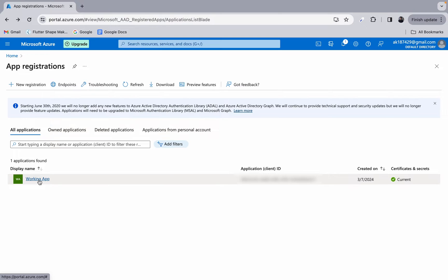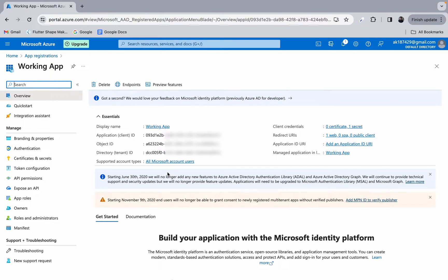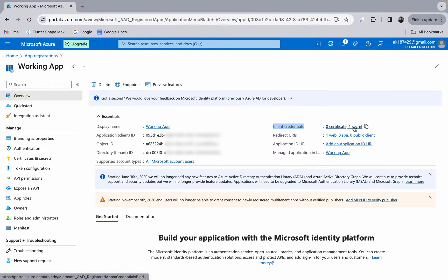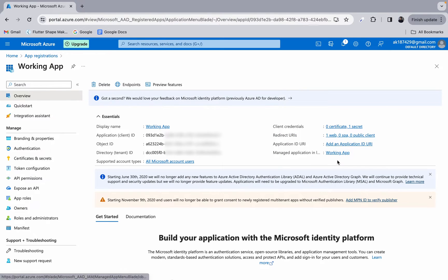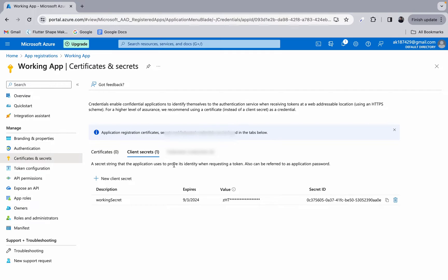Going back to my existing application, I have a working app where I have the client ID, object ID, and directory tenant ID. We also have one credential secret already created, along with redirect URIs and an application ID URI. Once your application is registered, the next important step is to go to Certificates & Secrets and create a secret for your Firebase application.